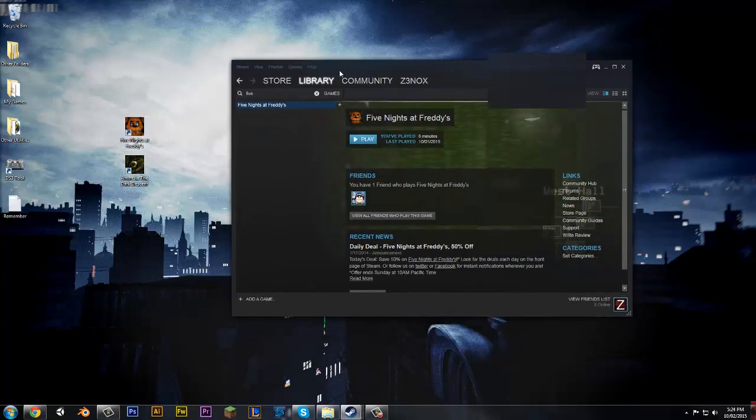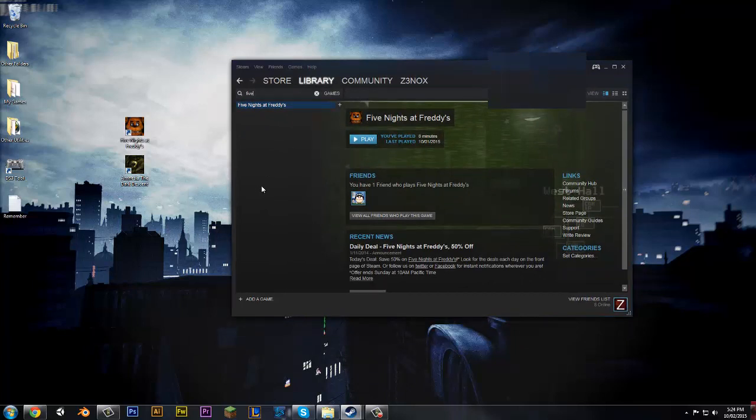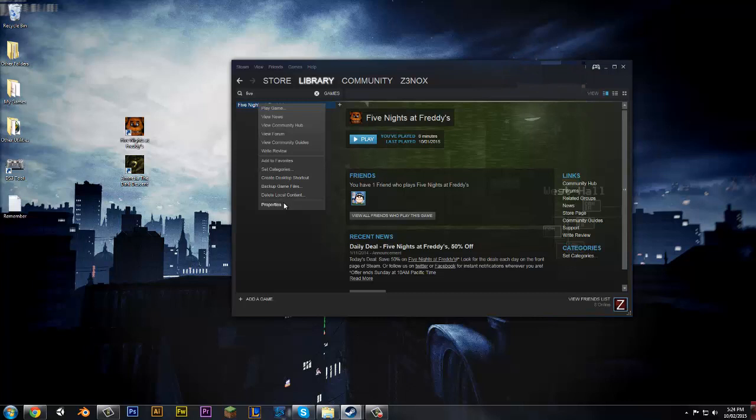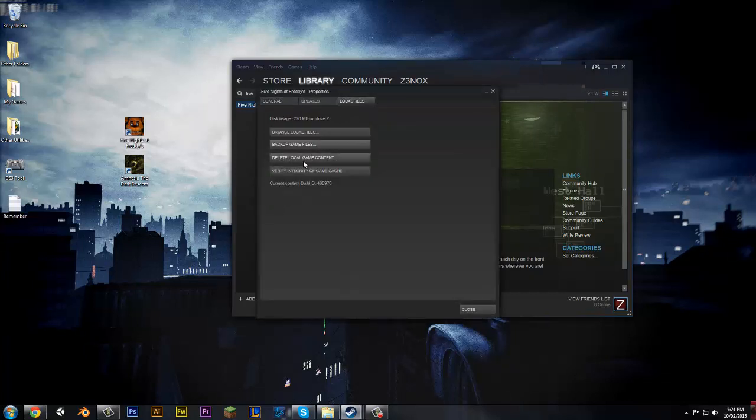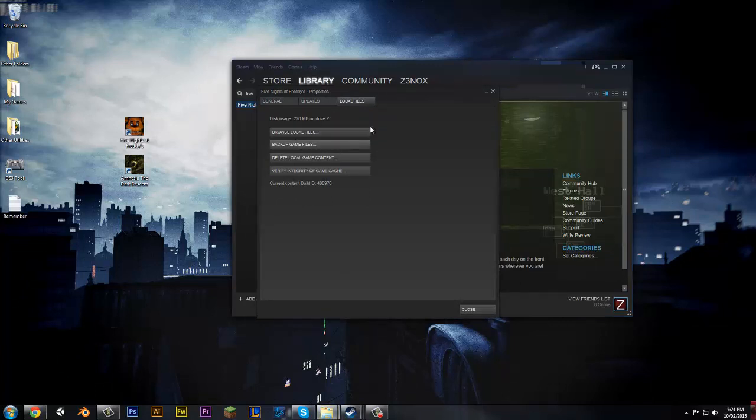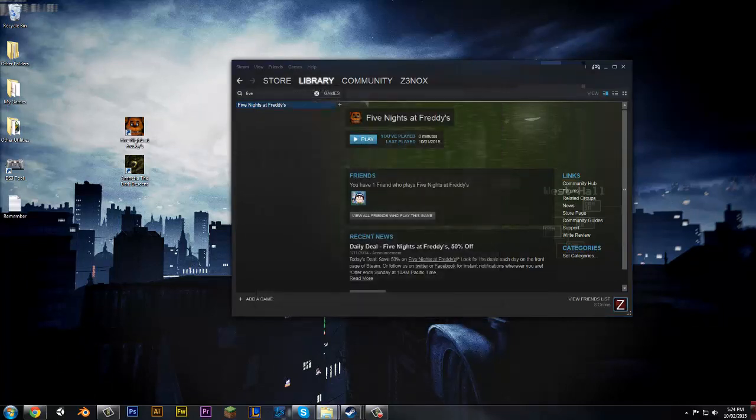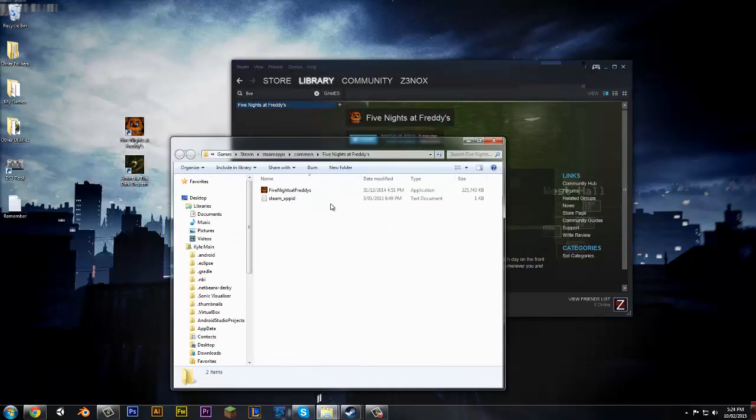So if you want to fix the problem of the minimizing, it's pretty simple. You just want to right click. You want to click on Properties, Local Files, and Browse Local Files. Close that. It should come up here.